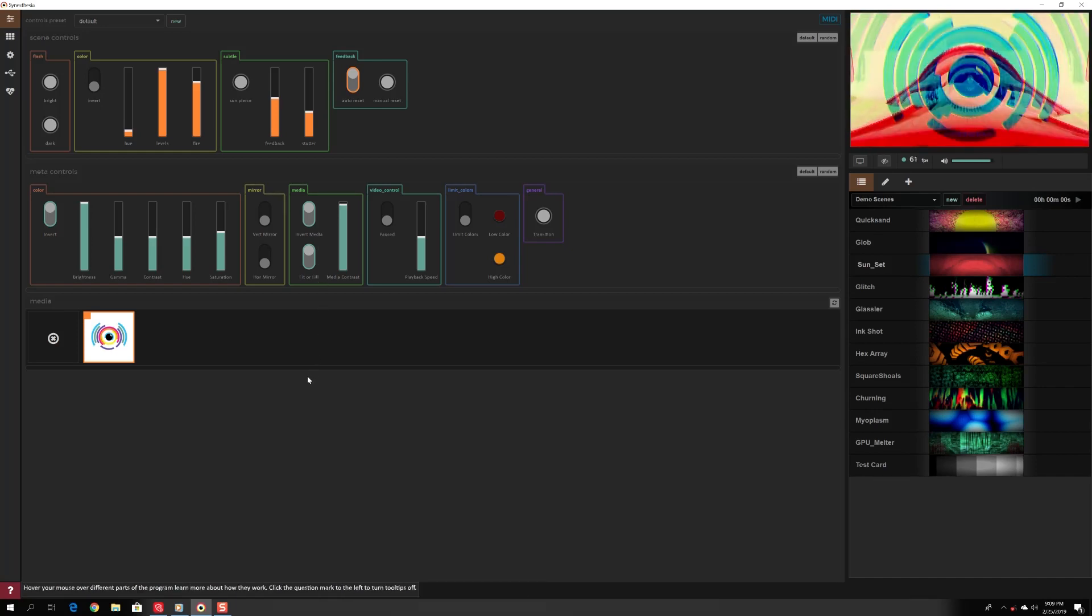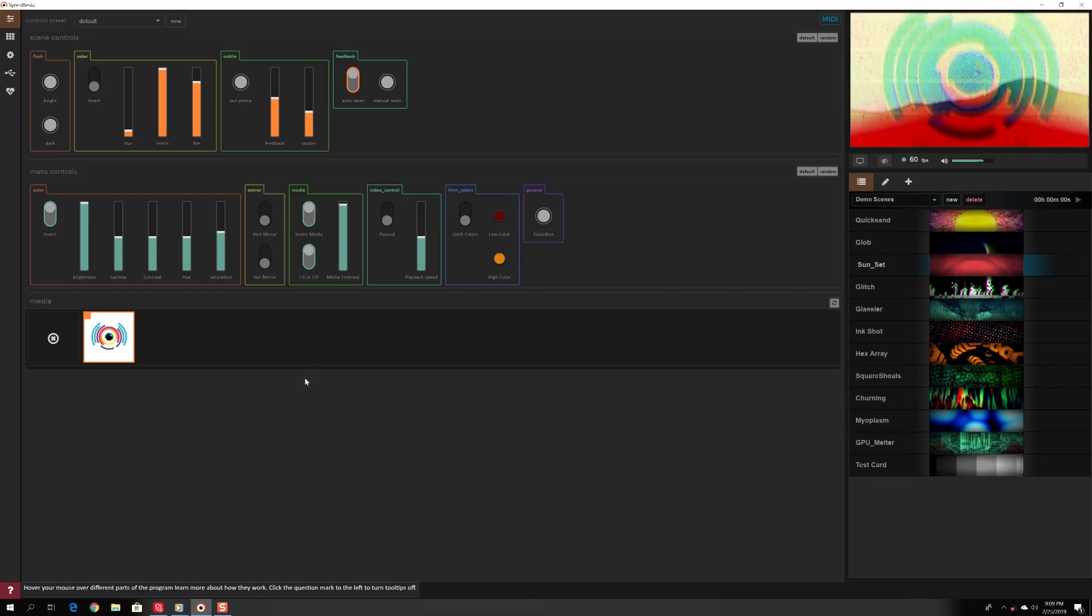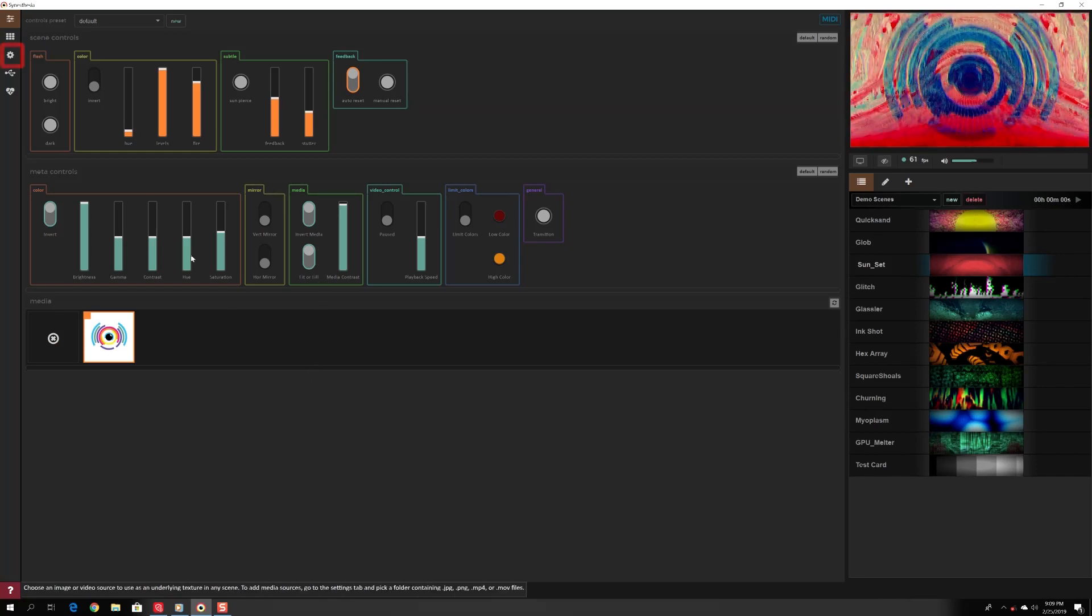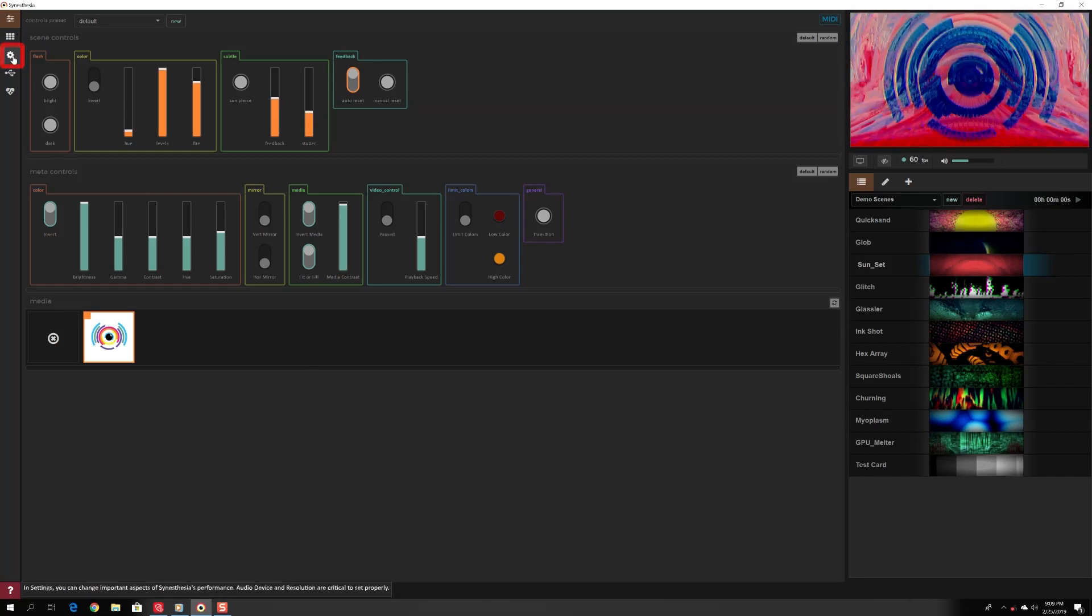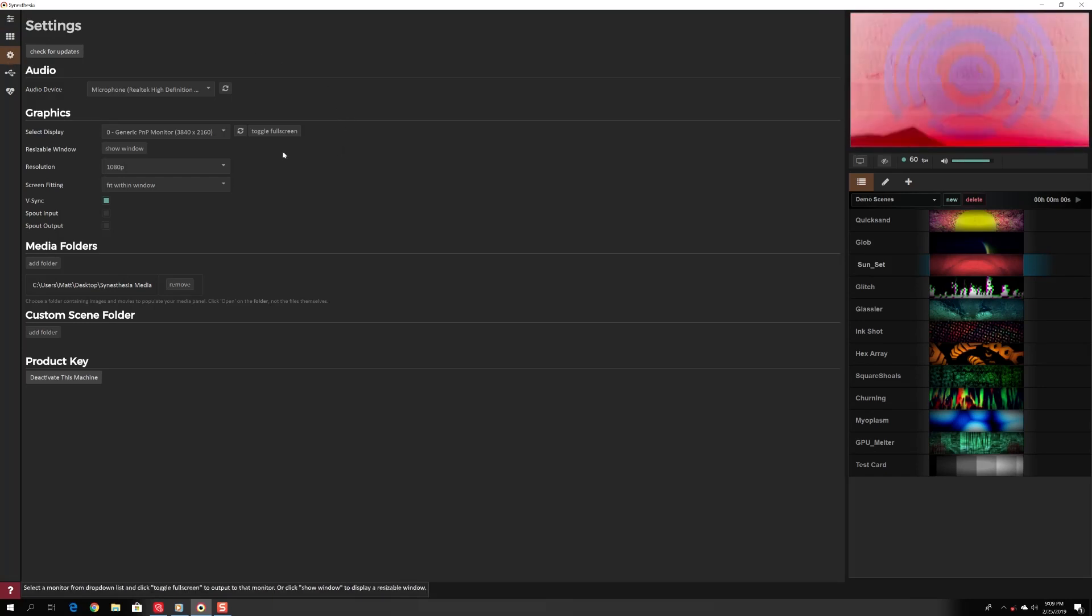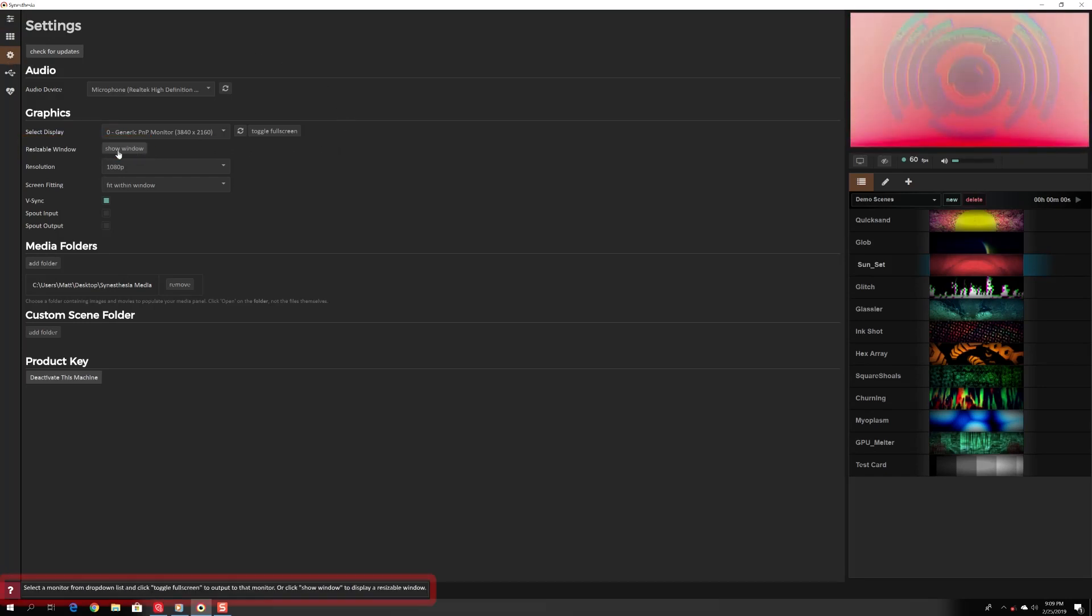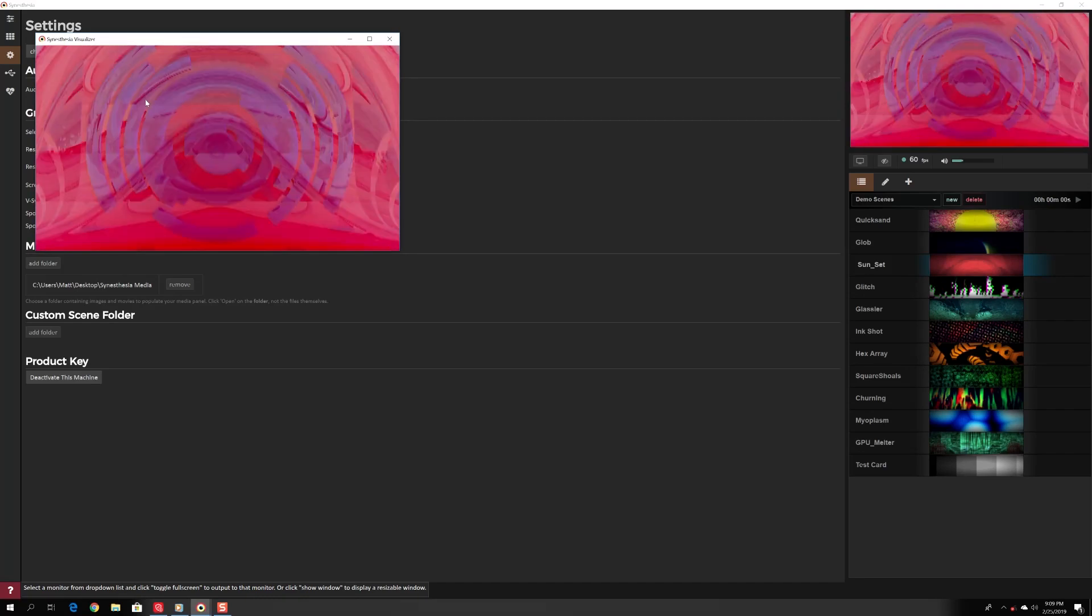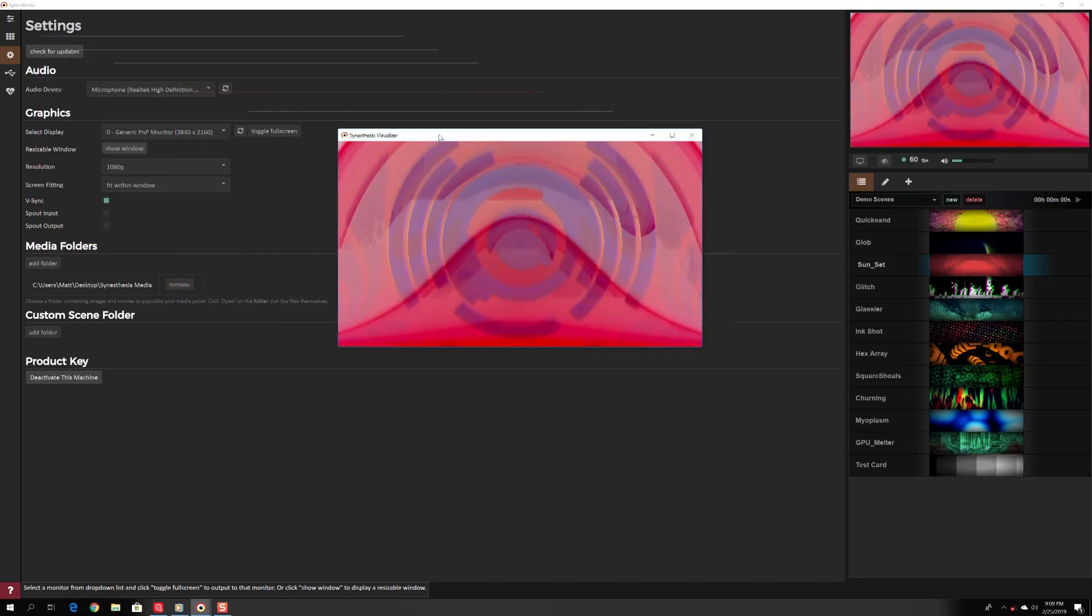Now to output your visuals. Open your visualizer by going to settings and under graphics choosing show window. The help bar at the bottom tells you the shortcuts if you hover over the buttons.